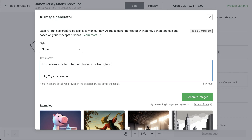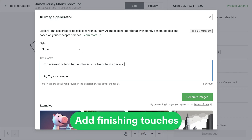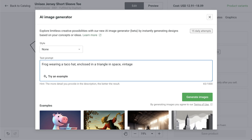If you have a specific concept in mind, you can also include it in the prompt. For example, frog wearing a taco hat enclosed in a triangle in space. Next, add some finishing touches. Enhance your prompt with descriptive adjectives to tell it the desired image quality or mood. Some examples could be professional t-shirt design, cute, vintage, or happy.